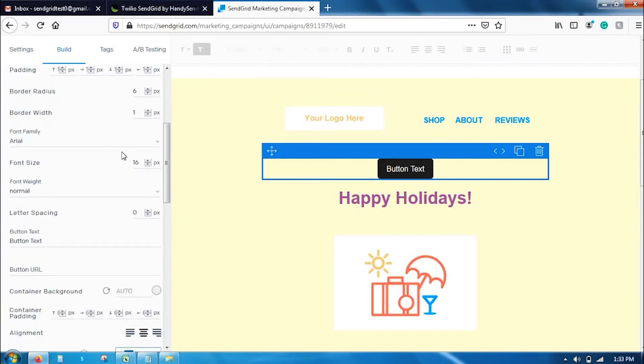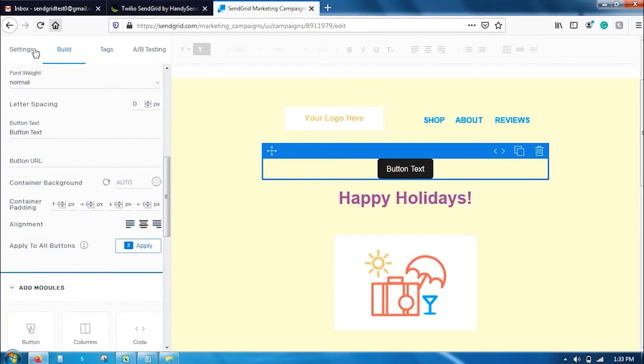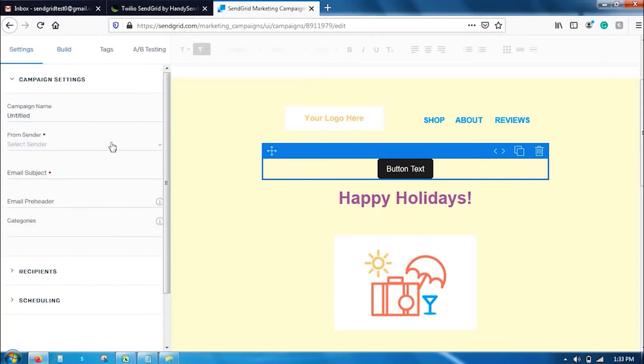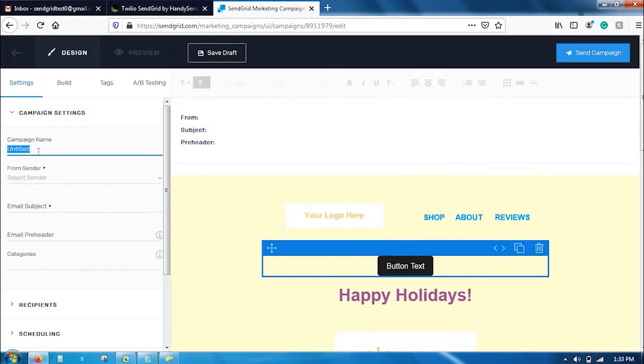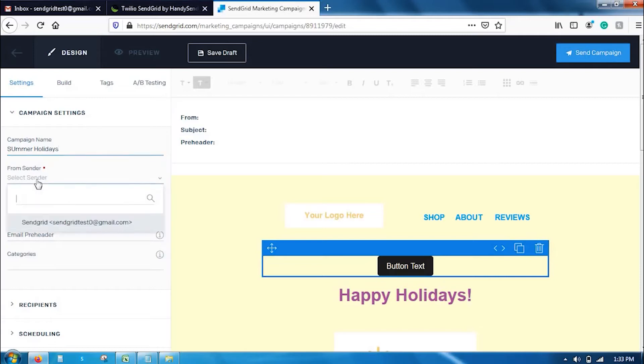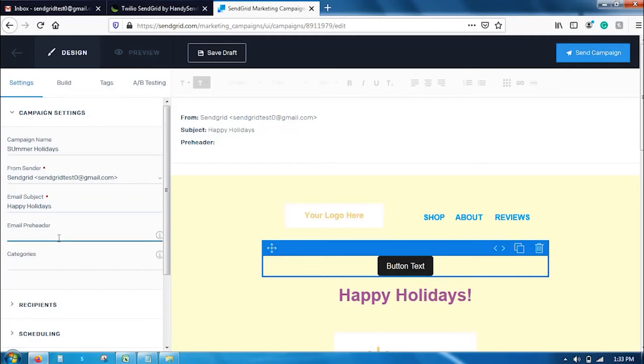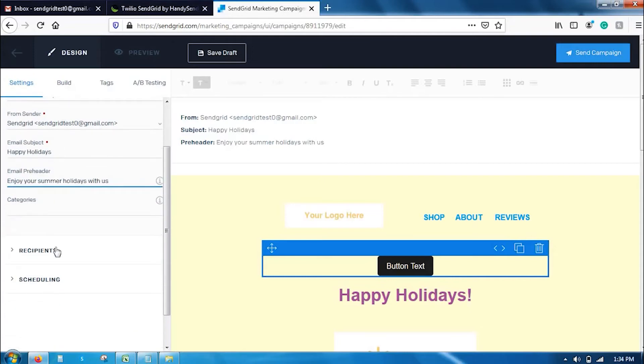Once you have built up your email campaign, go to settings and enter your campaign name. I am going to add test campaign. Enter the sender name, select the sender, and add an email subject.